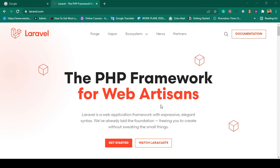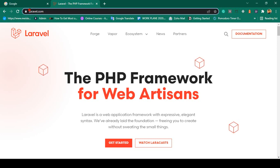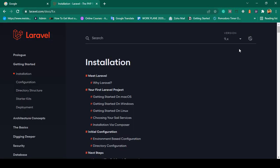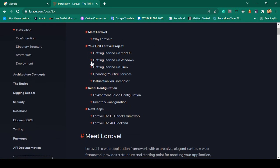Hello friend, welcome back. In our previous video we successfully completed our essential environment setup. Now in this video I want to install Laravel. Simply go to the Laravel official website at laravel.com, go to the documentation, and you can see the latest version right now is version 9. We will develop our Laravel project using version 9. If you go to Getting Started > Installation, you can see your first Laravel project options for Mac, Windows, and Linux.